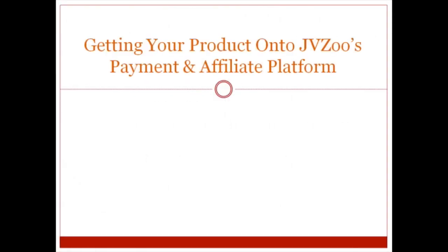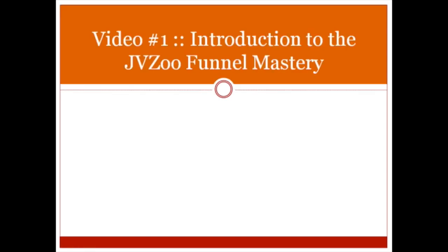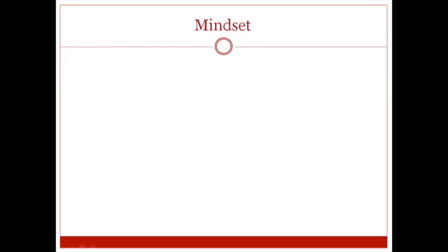Hello and welcome to the video training course on getting your product onto JVZoo's payment and affiliate program. This is video number one, the introduction to JVZoo funnel mastery.